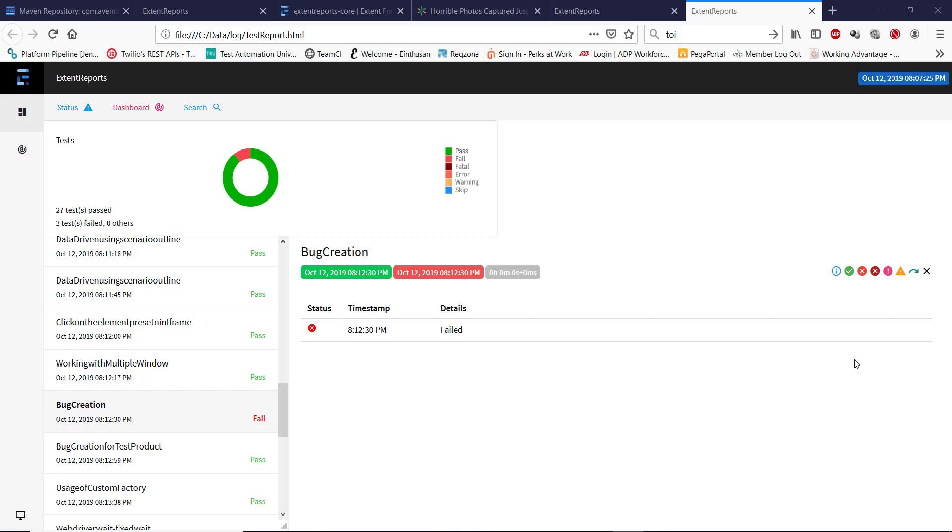Hello everyone, in our previous video we discussed creating the extent report. If you observe our report, we are missing a very important detail: when a particular scenario is failed there is no information about its cause. In this video I'm going to discuss how you can get the cause of the failure and add it to the report.